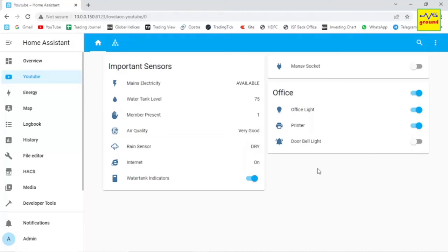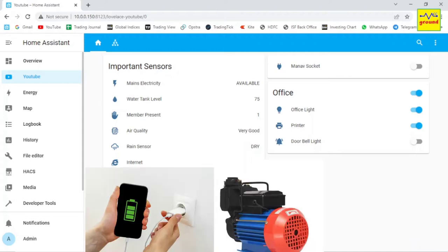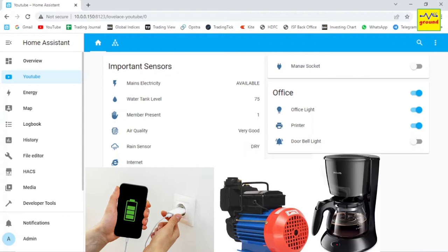There are many devices in every house that need to be turned on for a limited period of time only. It may be your phone charger, it may be your water pump that fills up the overhead tank, or it may be your coffee machine and so on.